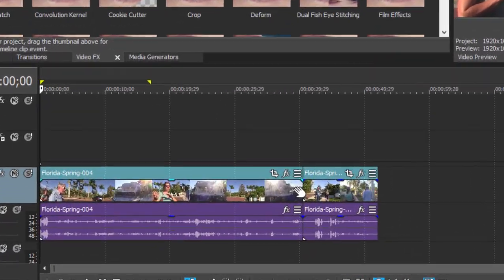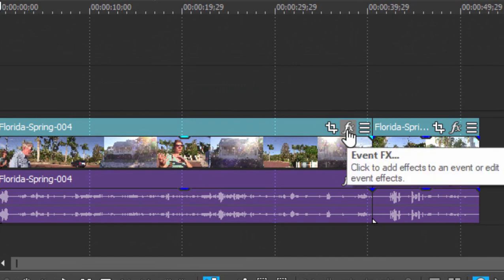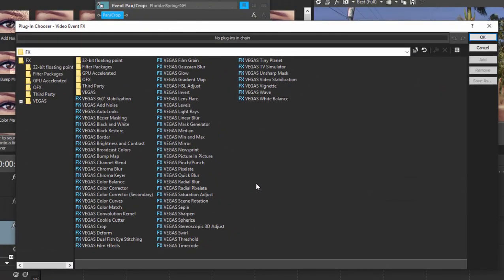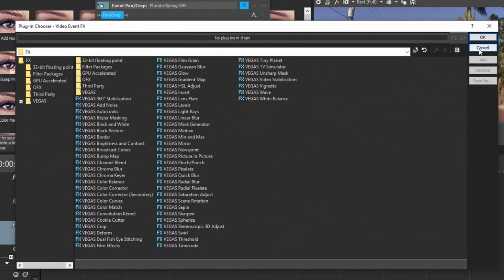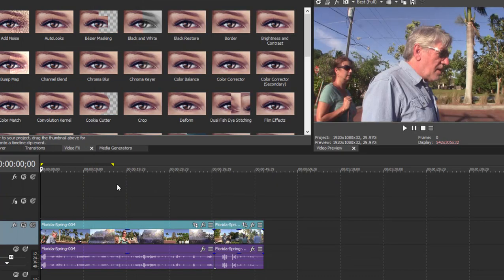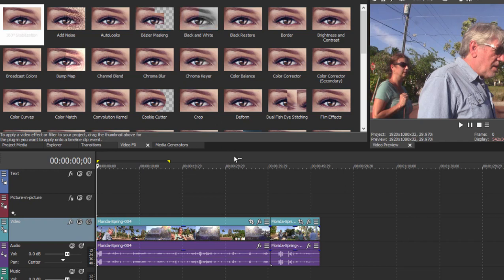We can also go to the event itself and click on the effects button right here in the upper right hand corner. That will open our plugin chooser. It's exactly the same list of effects as you'll see in little thumbnails here in the upper left of the program. So it depends on which way you find it more intuitive—you can either drag them down here from this panel or browse through the plugin chooser.